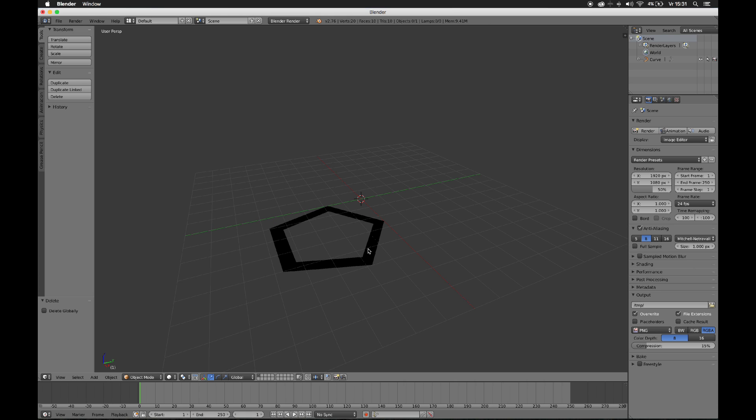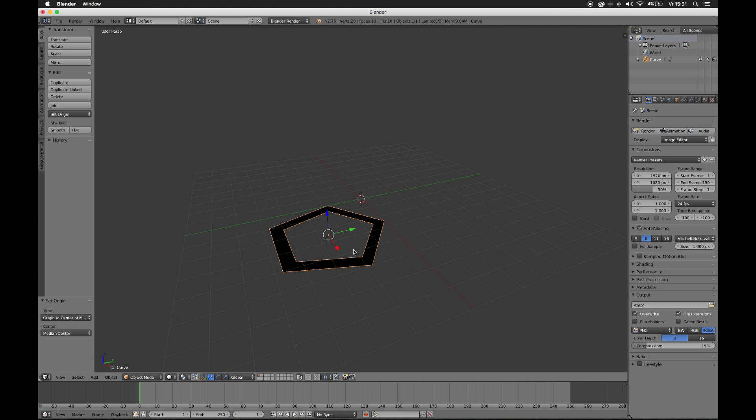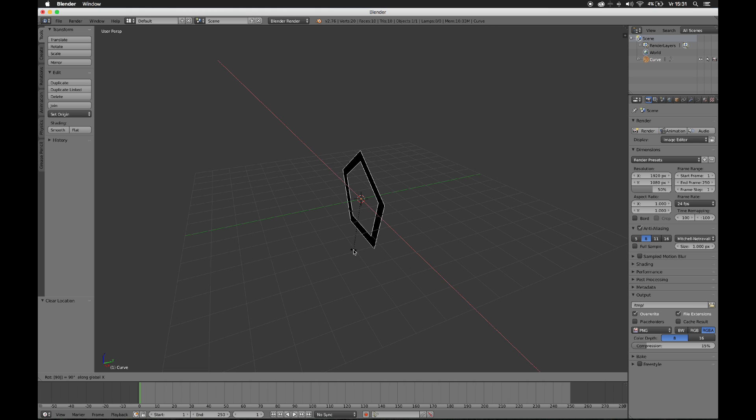Okay, you can select it with your right mouse button. Then you hit Control-Alt-Shift-C to set the origin to the center of the mass. And then press Alt-G to get it right in the center. Press R, X 90 degrees to rotate over X 90 degrees. And we're finished.